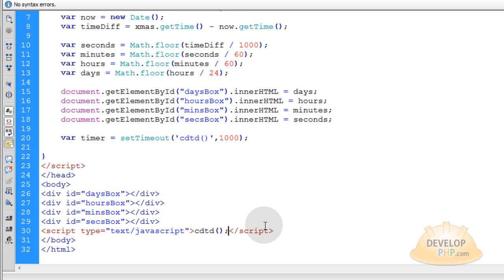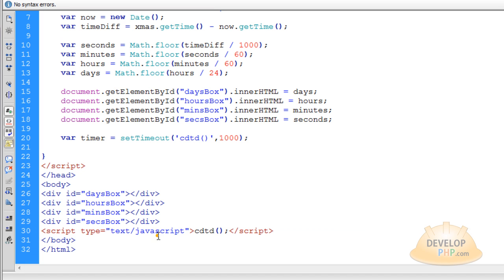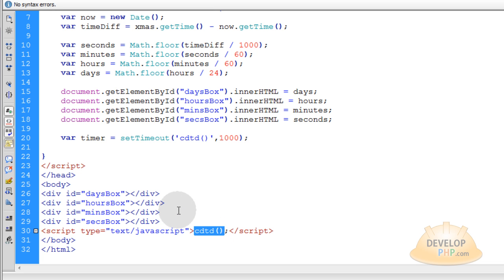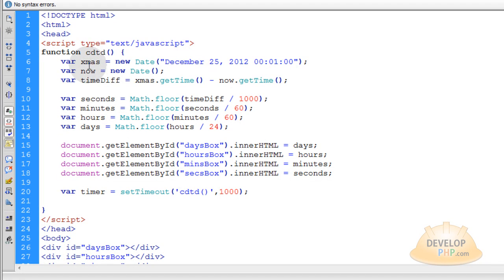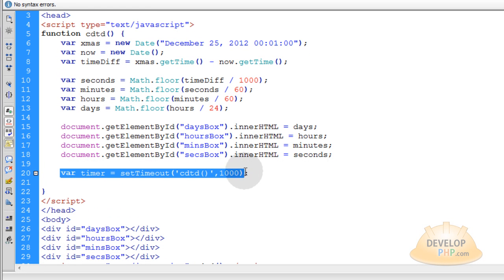So what this is going to do, when the page hits this line, when the DOM is loaded, this line right here, that means this function CDTD is going to fire off. It's going to execute one time. And when it does execute that one time, it's set to loop on itself every second.